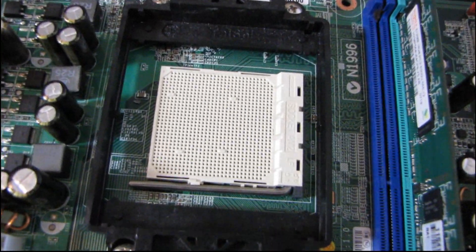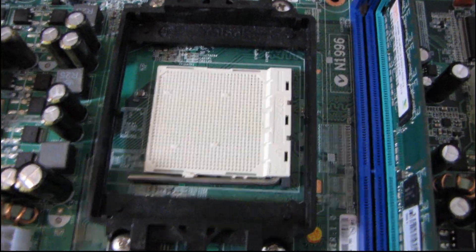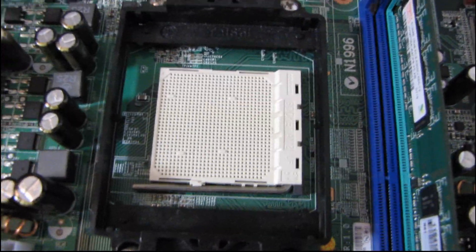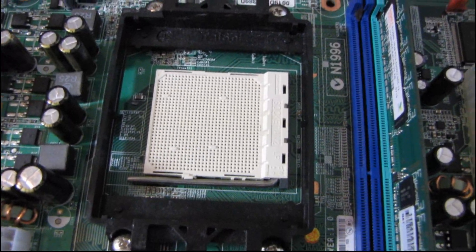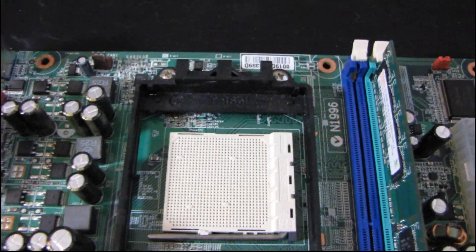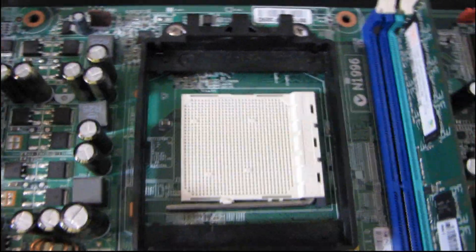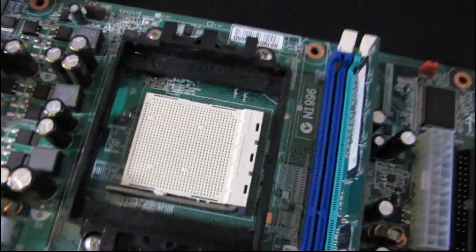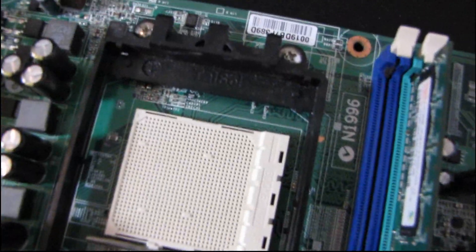So this will be one of the last in my series of CPU installation tutorials. Now this is actually, what is this? This is an AM2 motherboard.